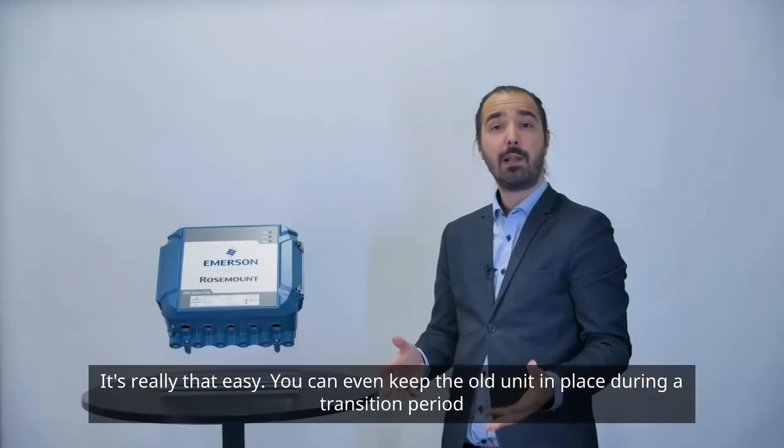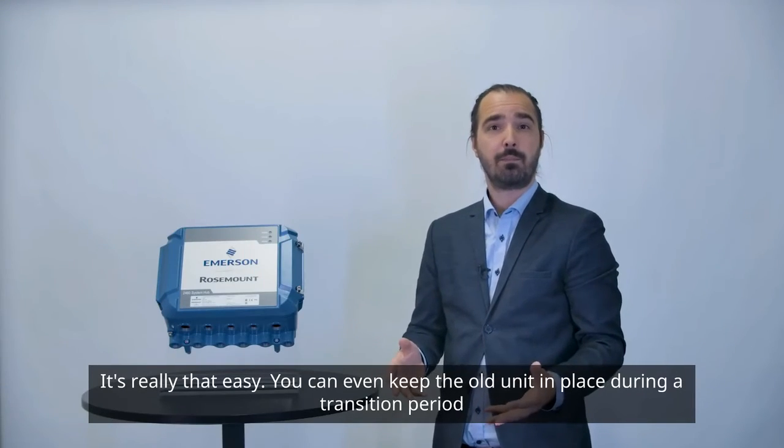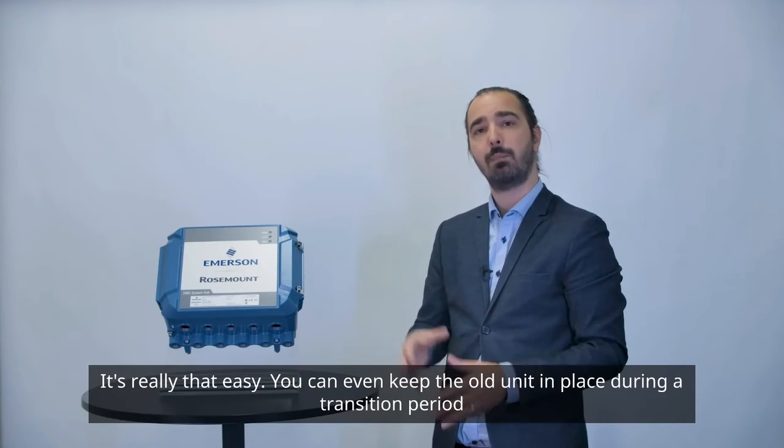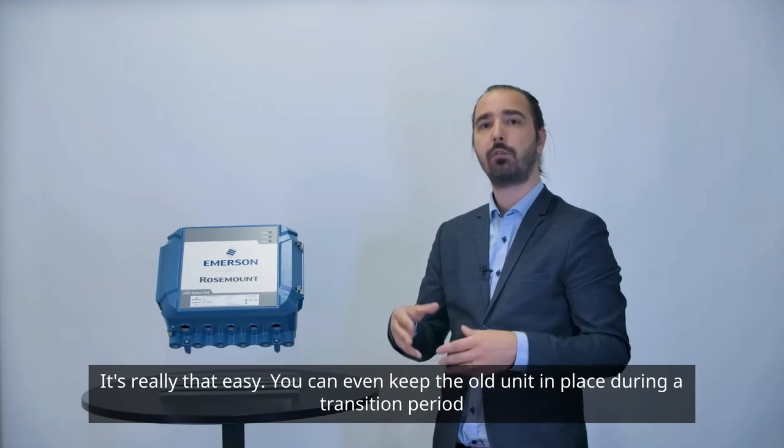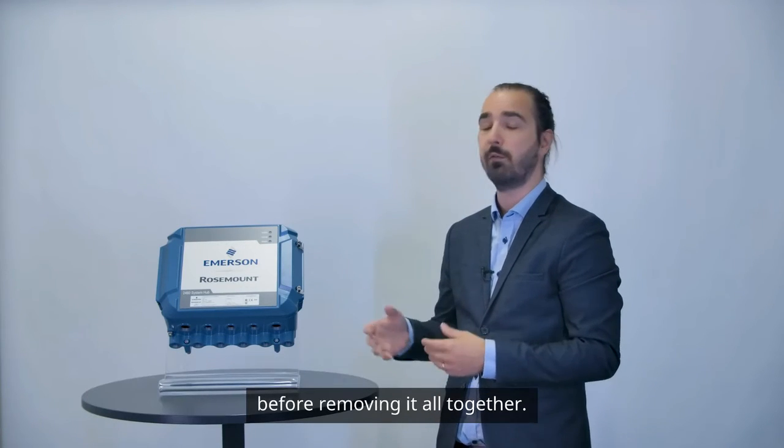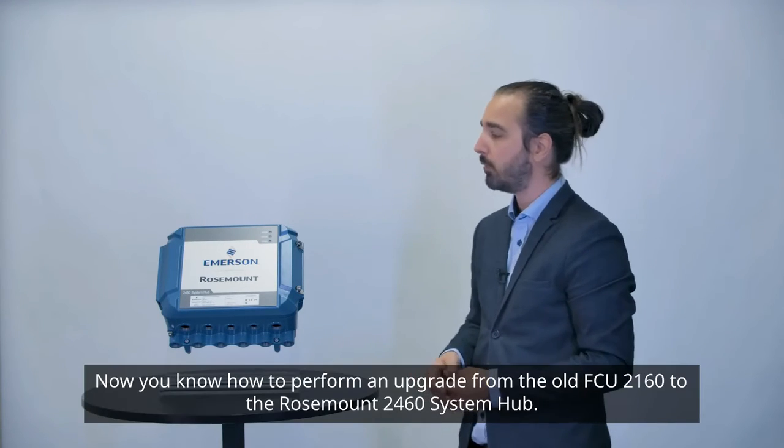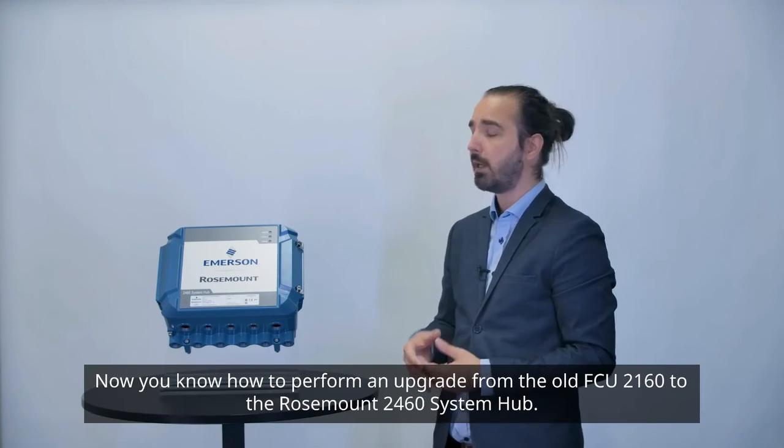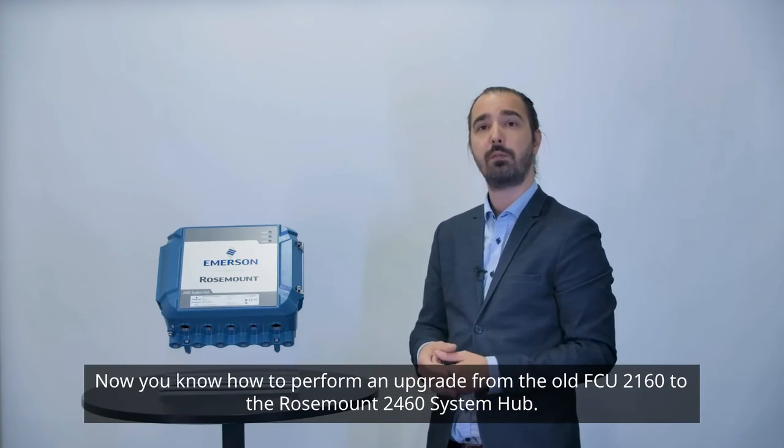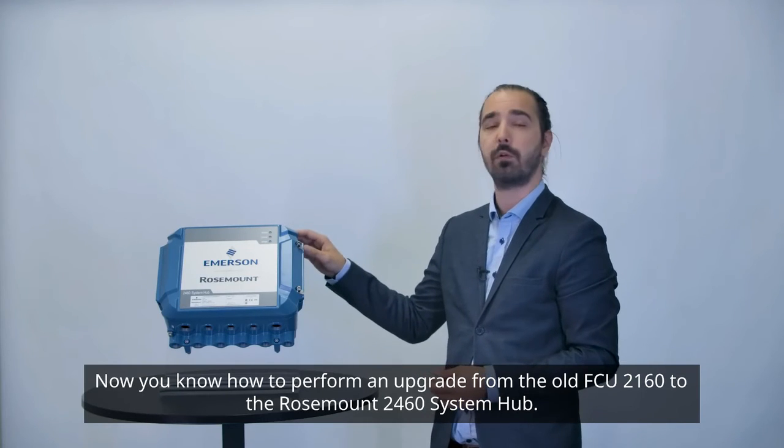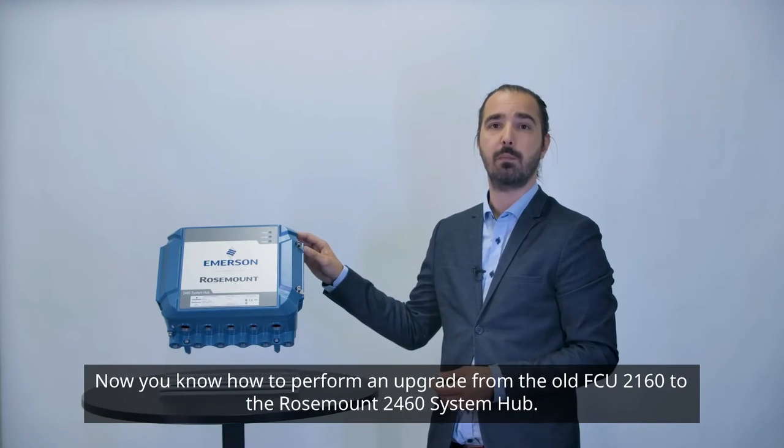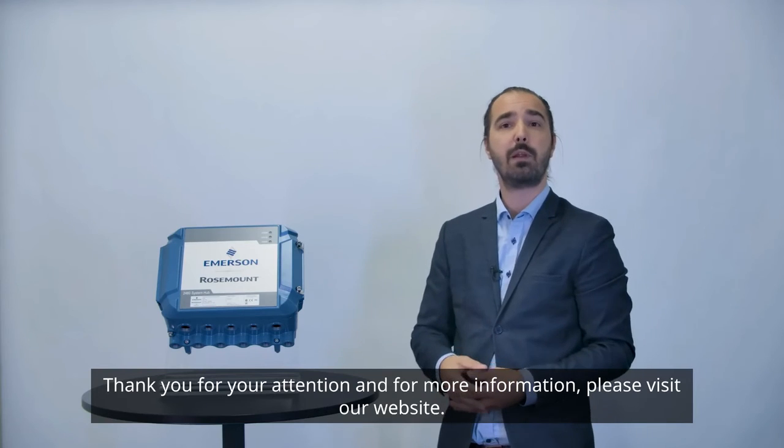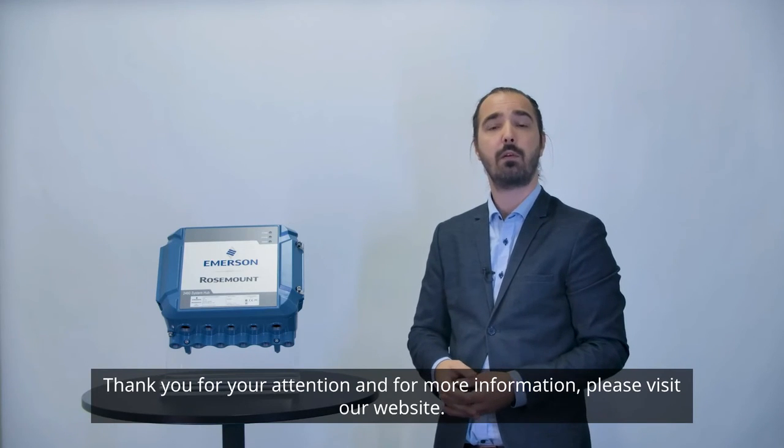It's really that easy. You can even keep the old unit in place during a transition period before removing it altogether. Now you know how to perform an upgrade from the old FCU 2160 to the Rosemount 2460 system hub. Thank you for your attention and for more information please visit our website.